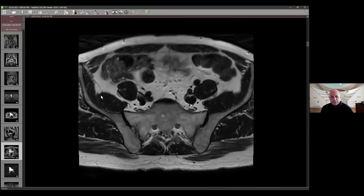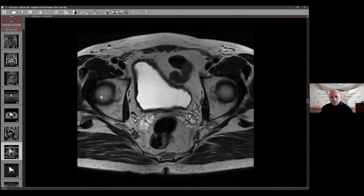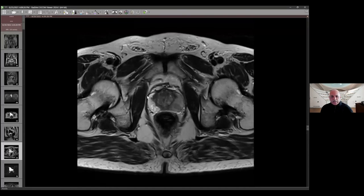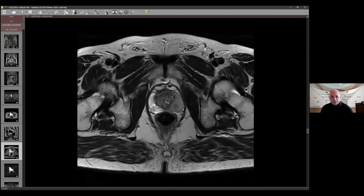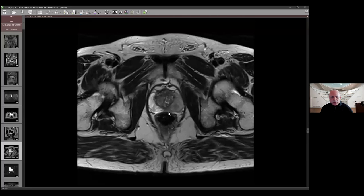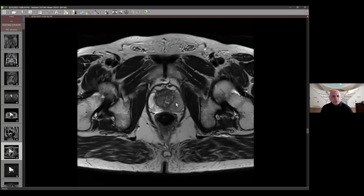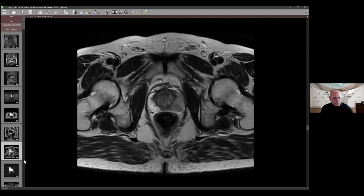Starting with the axial T2, you can see there is expected bright signal on the right side; the transition zone is not very large and has that bilateral symmetric appearance. In addition, what you're seeing here is that the entire left lobe of the peripheral zone is dark. And within that left lobe, there is an area that appears relatively more dark. So clearly something is going on there.